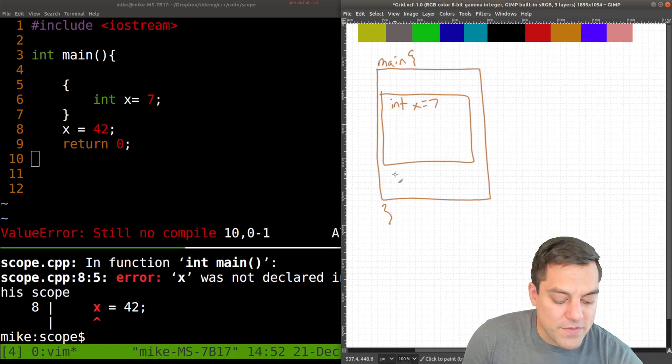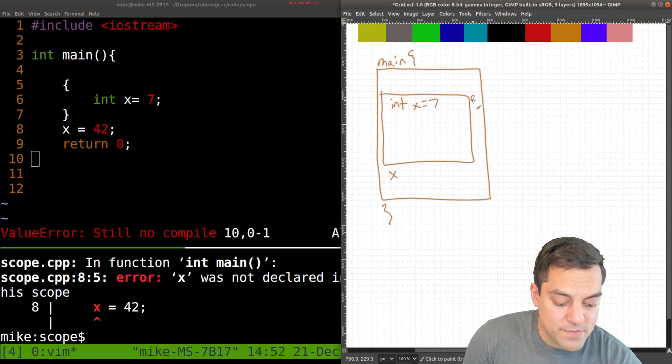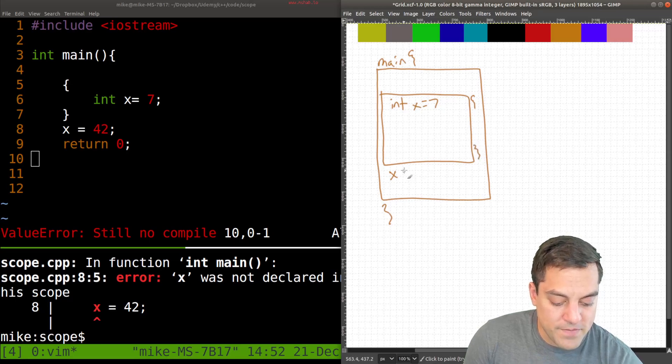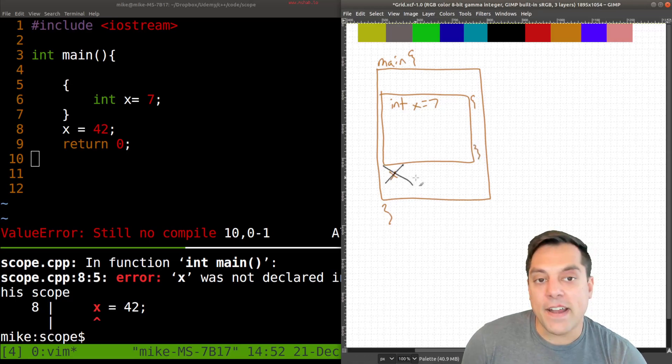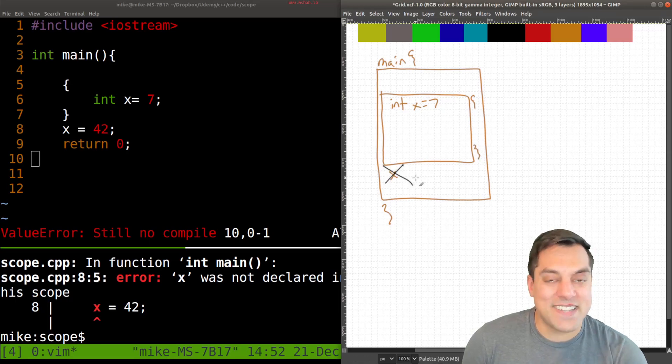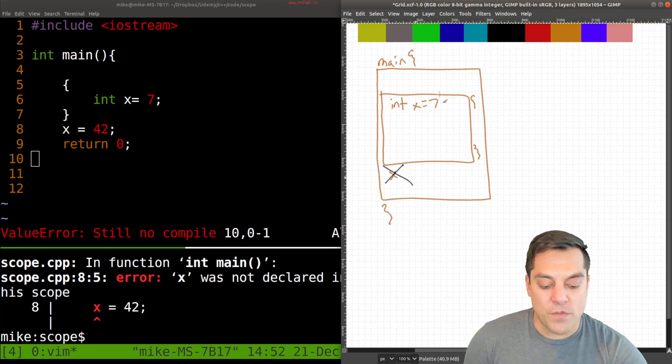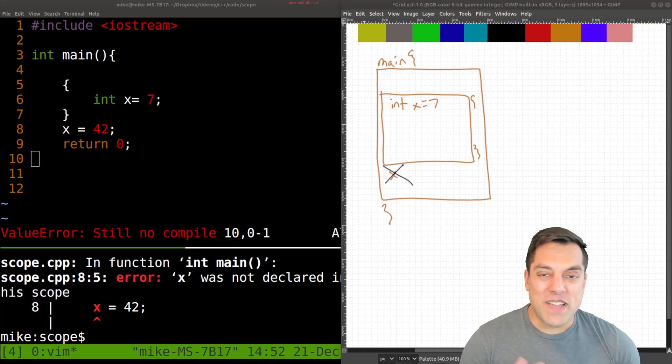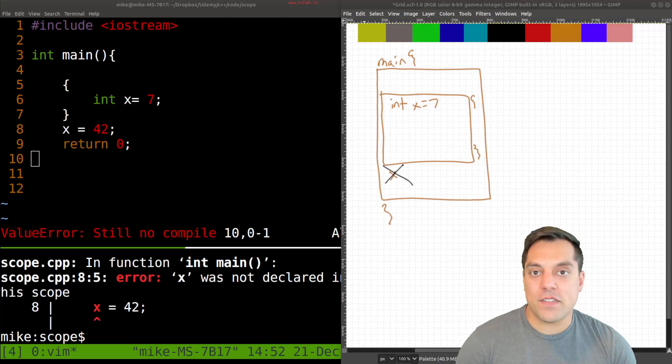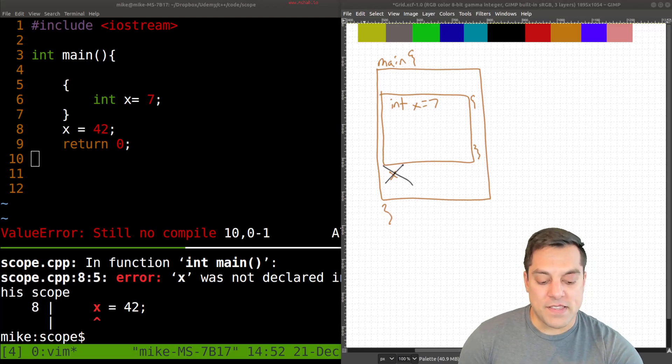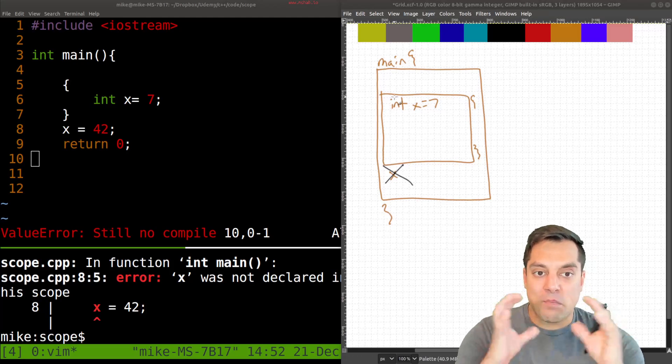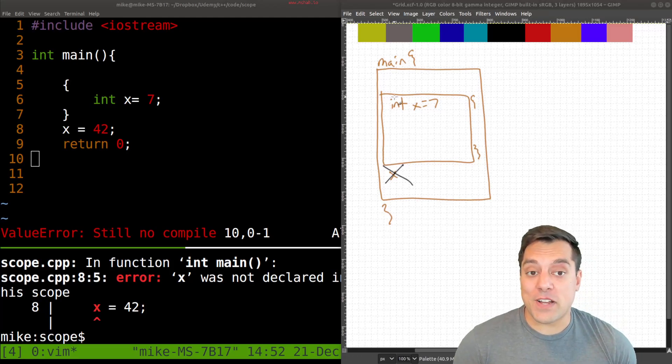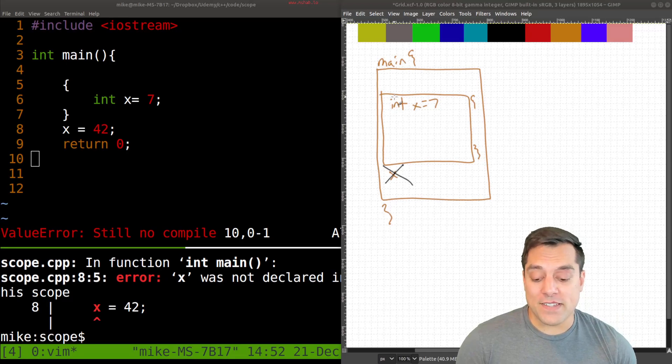But if I try to refer to x outside of its curly braces, which are somewhere over here, then we should get an error here. Again, it's outside of the scope, and it needs to be reclaimed. So that's one way you can think of things in these sort of block scopes, or between the curly braces where they exist.